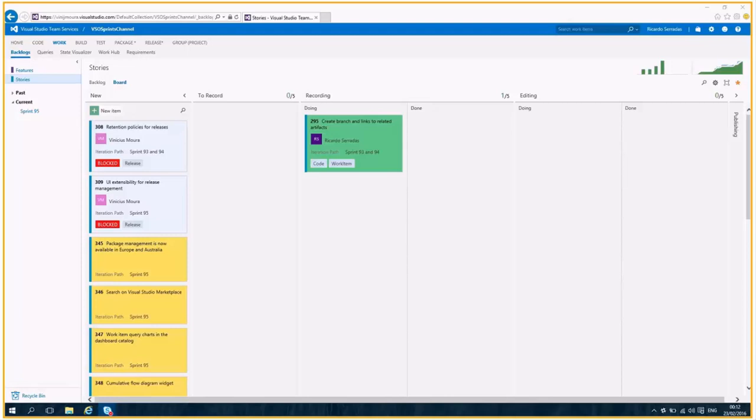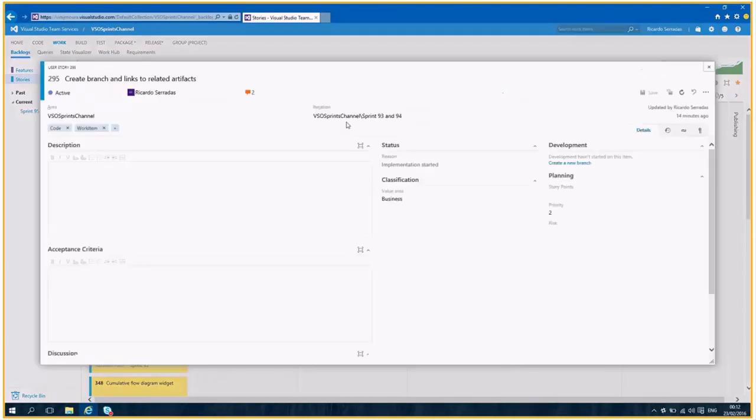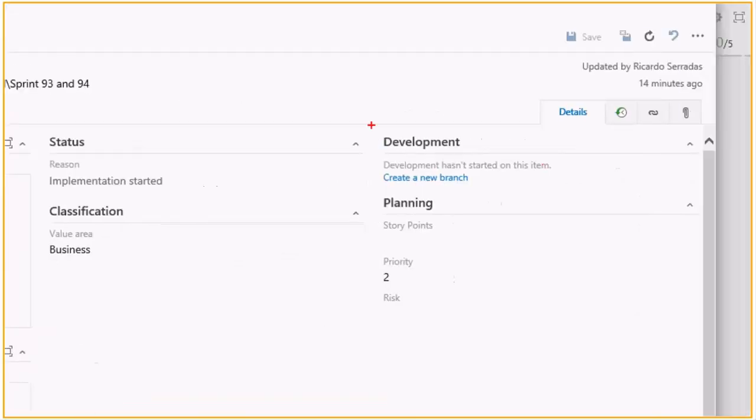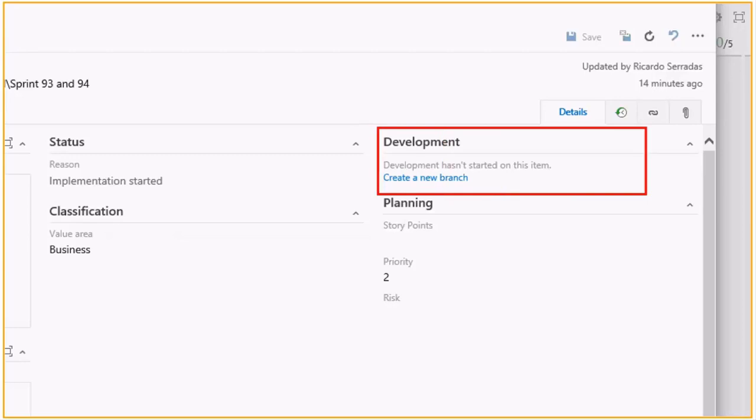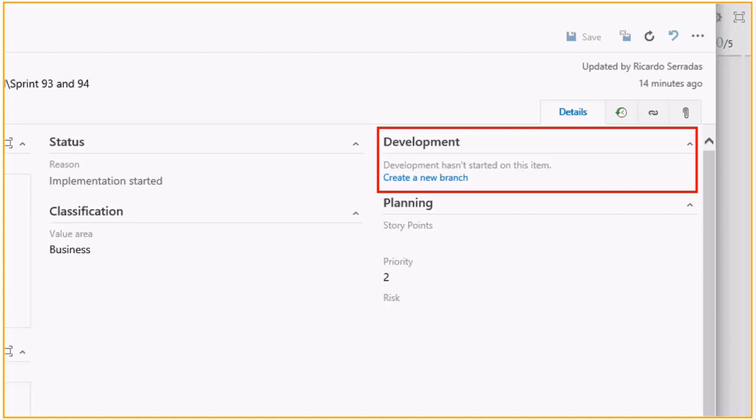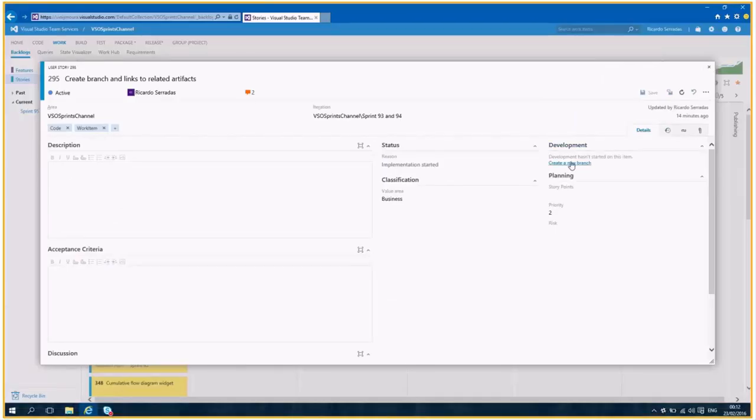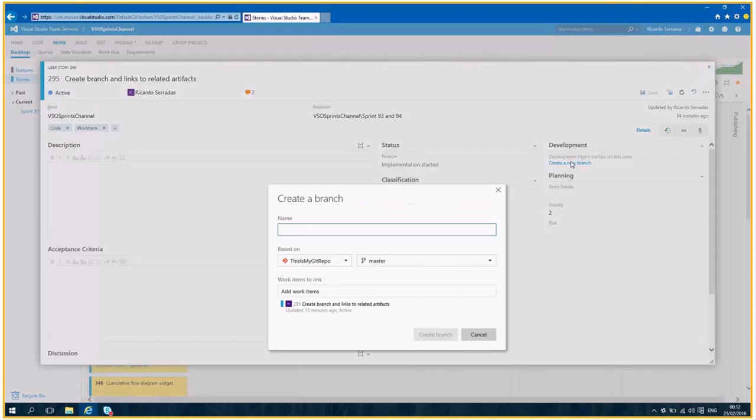Here we have one work item, which is the name of the feature, by the way. But let's see how the solution works. If we open here the work item form, you can see that this is the new work item form. We can see here on the right of the form a new section called development. You see this is an empty section with only a link called create a new branch. It means that you now can create a branch directly from a work item.